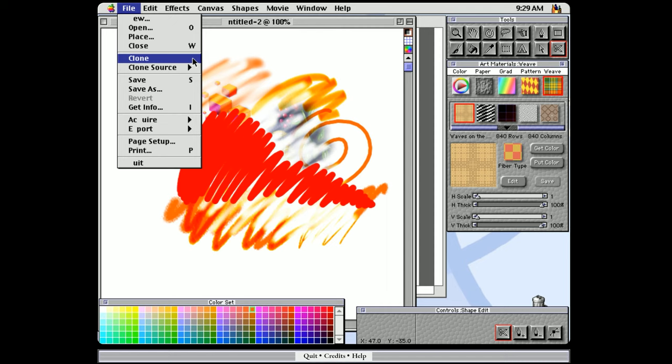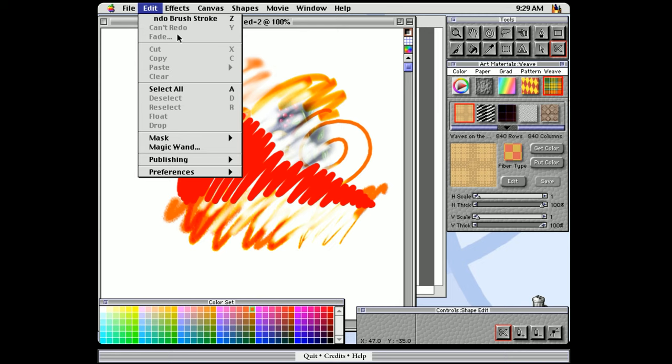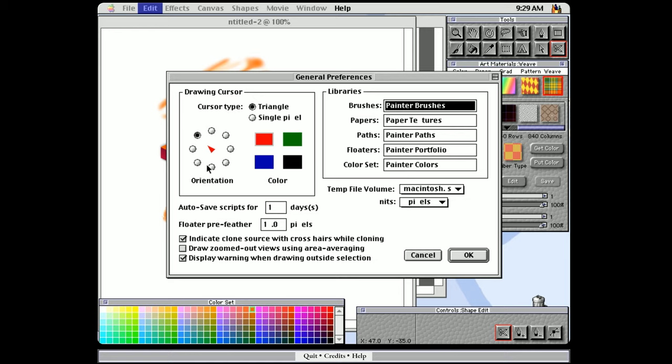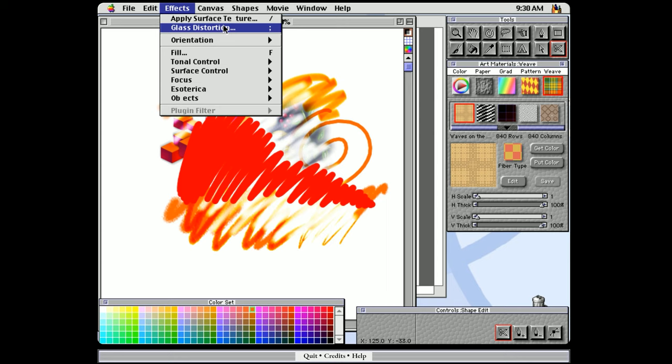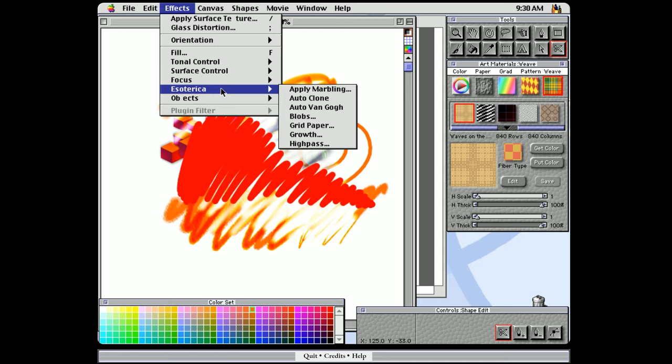In the edit menu, we have some edit commands. Let's check out the preferences. Just out of curiosity, we can change the brush cursor. There's auto saving. There's area averaging. Then we have some effects that we can choose from. Many of these are still found in the contemporary version of Corel Painter. We can manipulate our canvas in various ways. There's also functions for working with shapes.